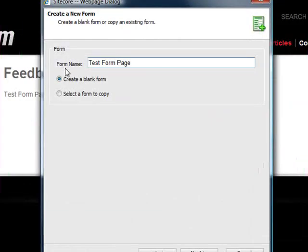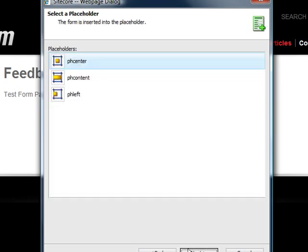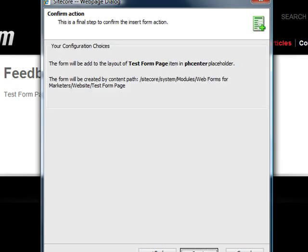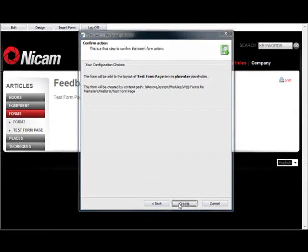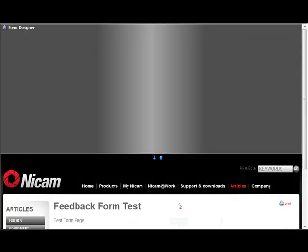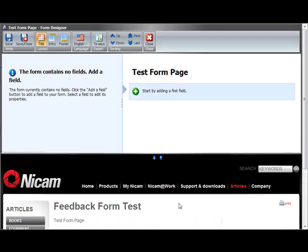So we press insert form, we give it a name, just call it test form page for example. We press next, we choose the placeholder where we want to insert the form, in this case we select pH Center and then we press create. Sitecore will then create the form and open the forms designer.